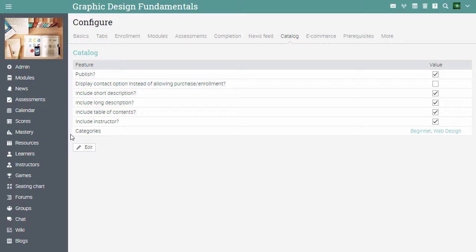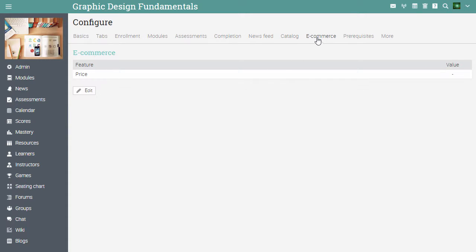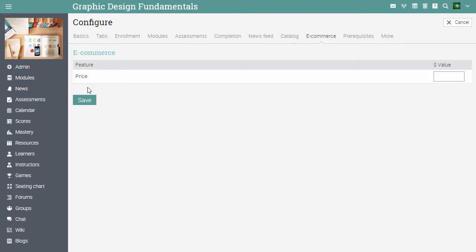If you wish to sell the course, the e-commerce tab allows you to set prices for your courses and discount codes. To set a price for your course, click edit. Enter the price, then click save.